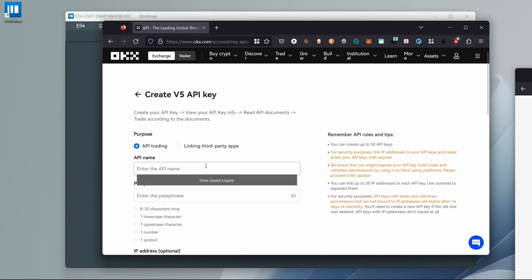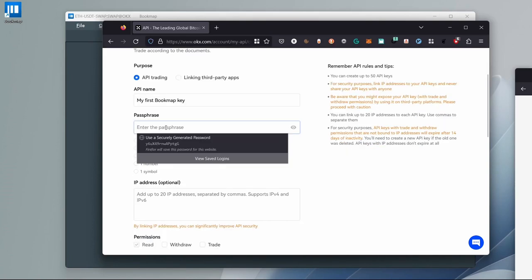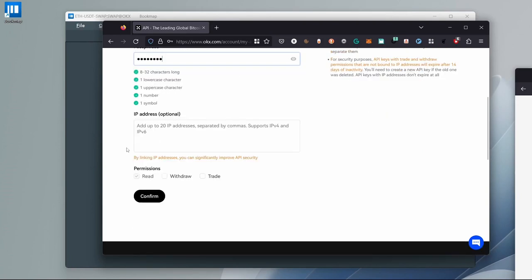Enter an API name, for example, my first Bookmap key, and enter a passphrase that you'd like to use. And select the trade permission here. Click confirm.